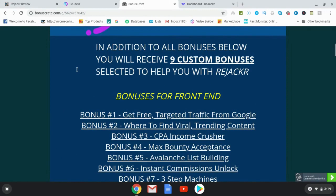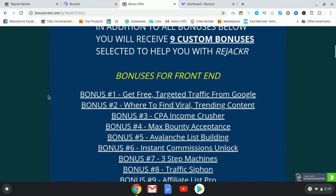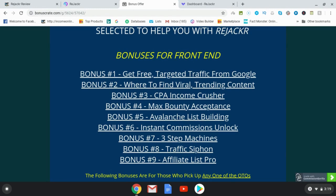Here is my bonus page. I've got nine custom bonuses to help you with Rejacker if you pick up the front end. Bonus number one, I'm going to show you how to get free targeted traffic from Google — a strategy where Google will tell you about content possibilities on the web where you can be the first person to respond. Bonus number two, where to find viral trending content — this is a critical bonus. If you don't find any other affiliates offering this, you can always come back to my page and pick up Rejacker through my link, because this is what you're going to need.